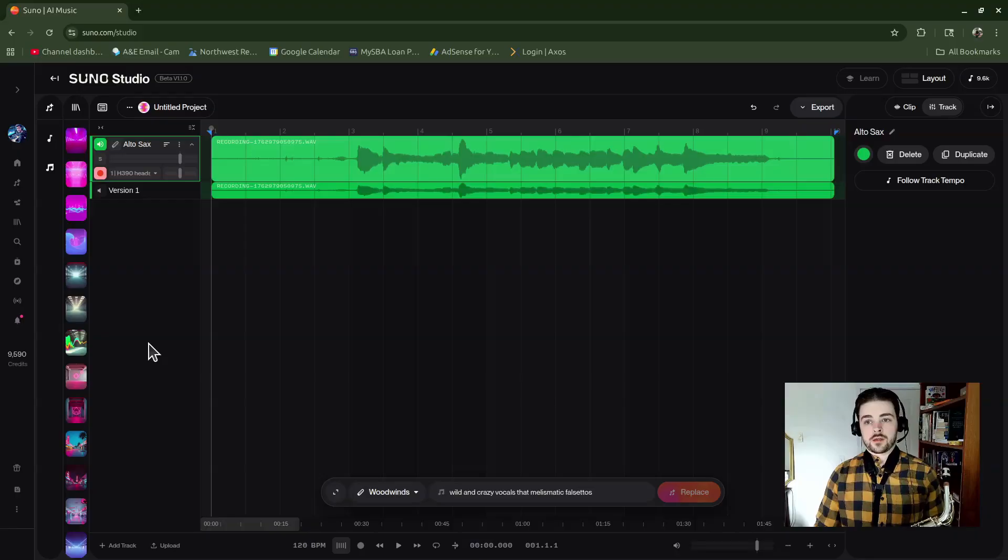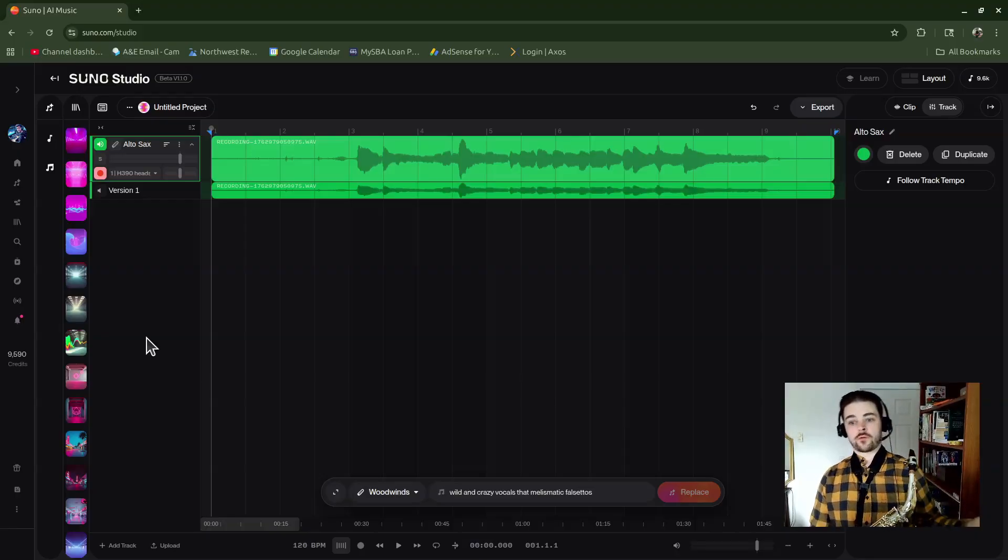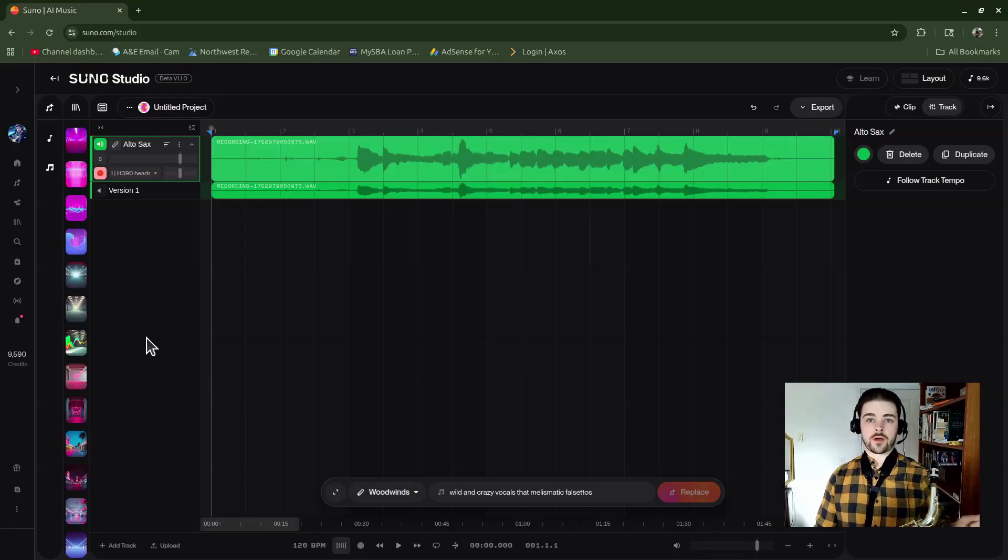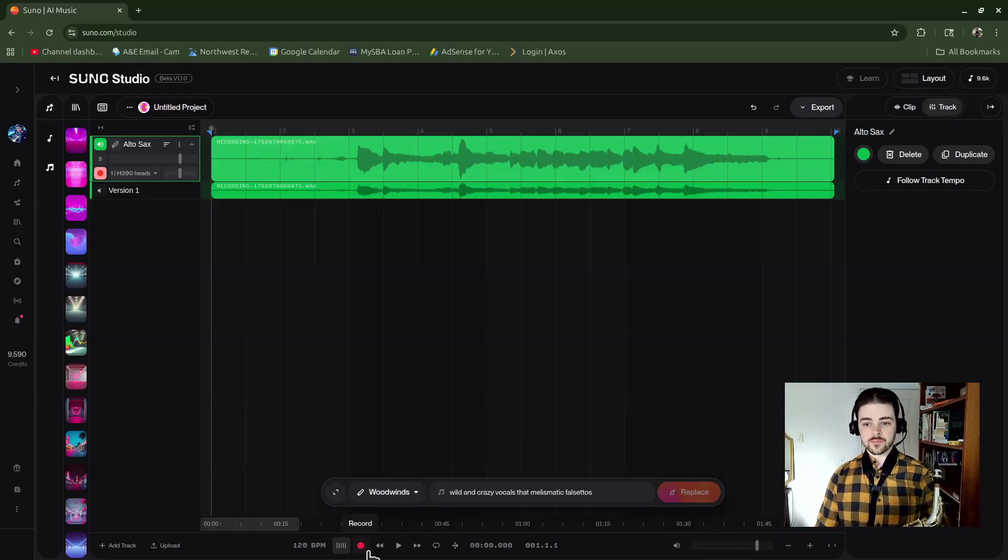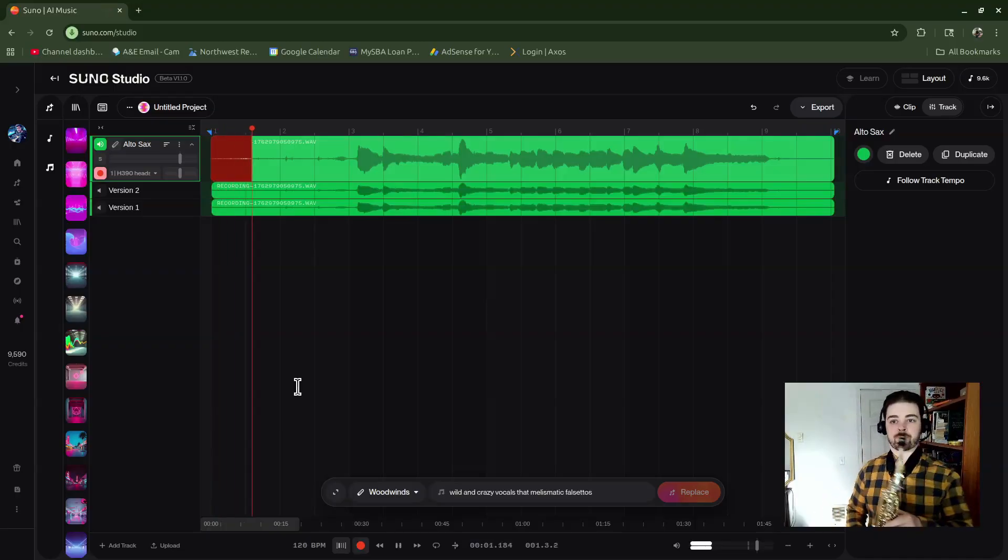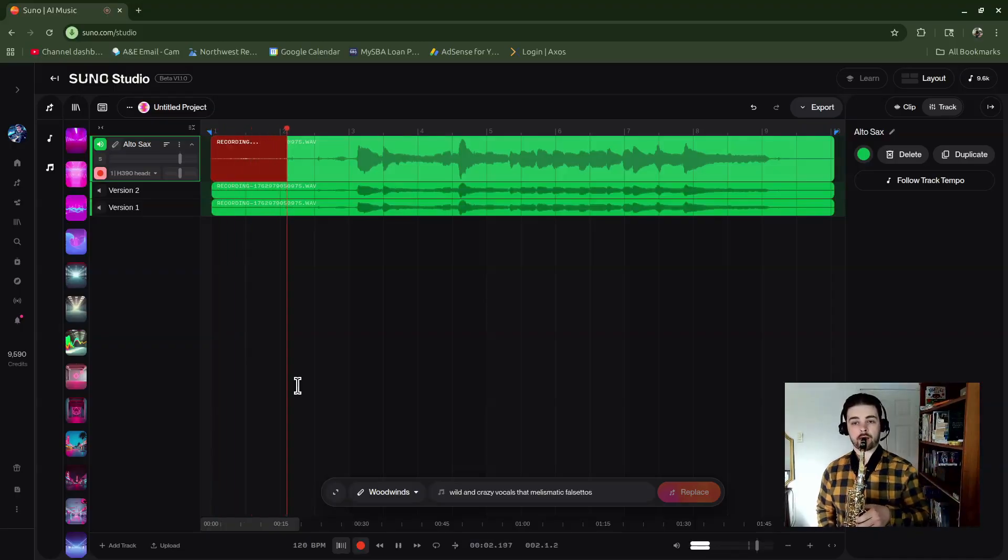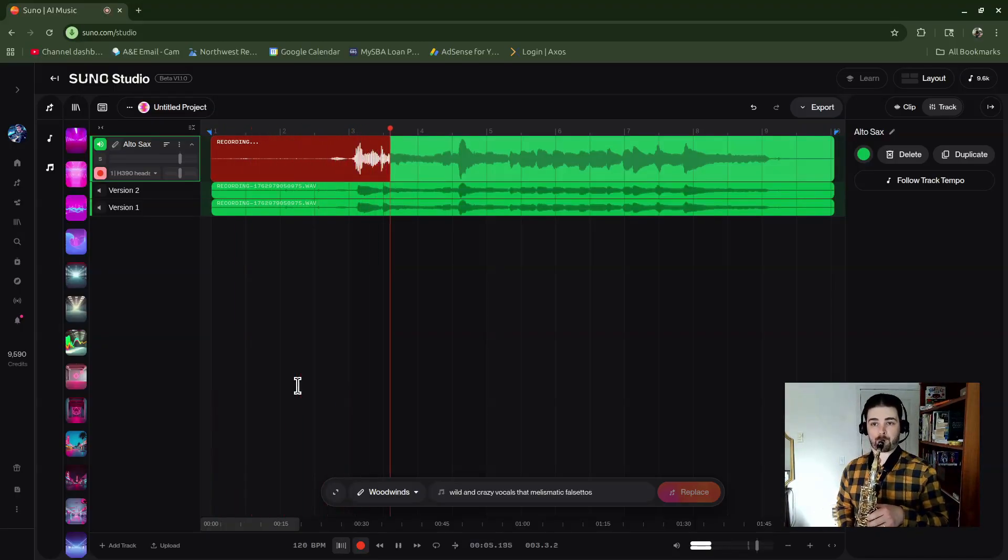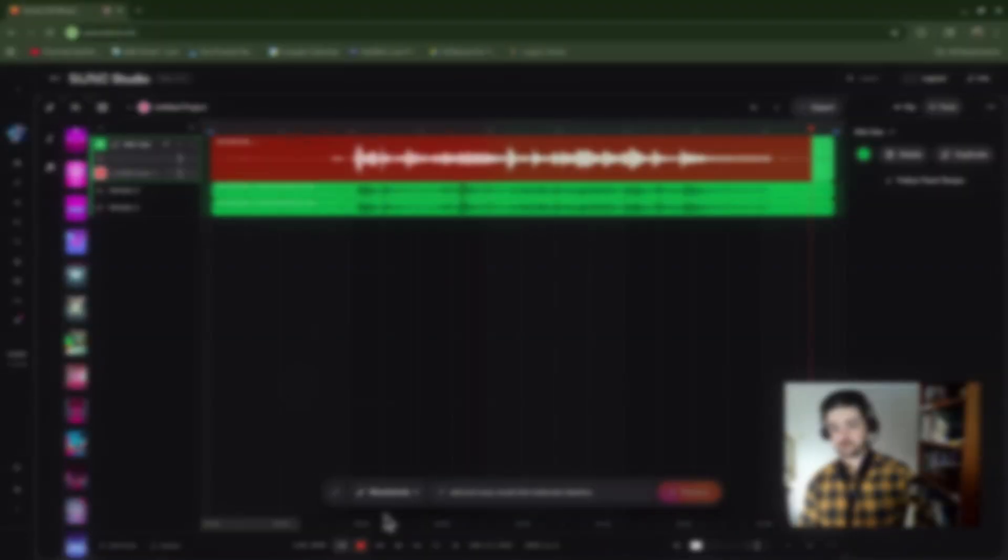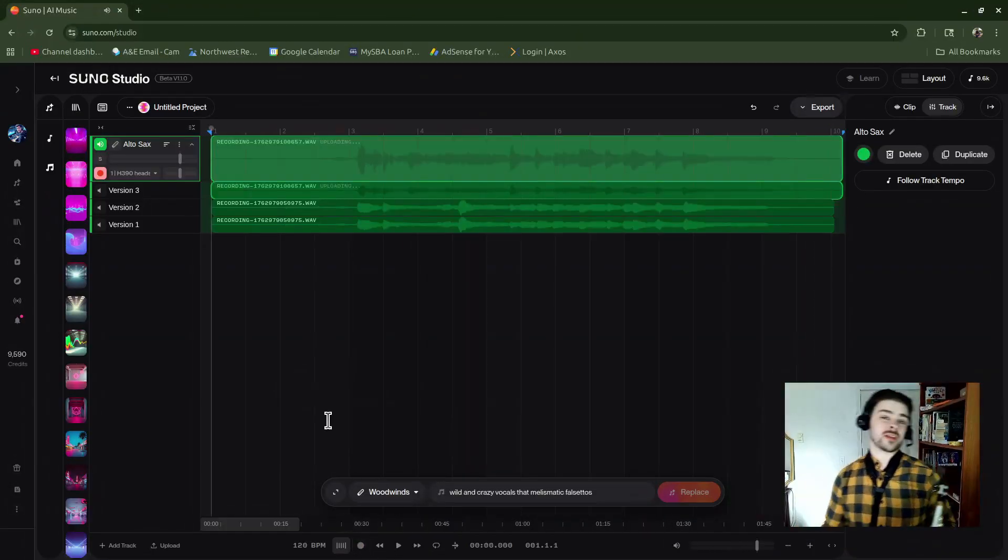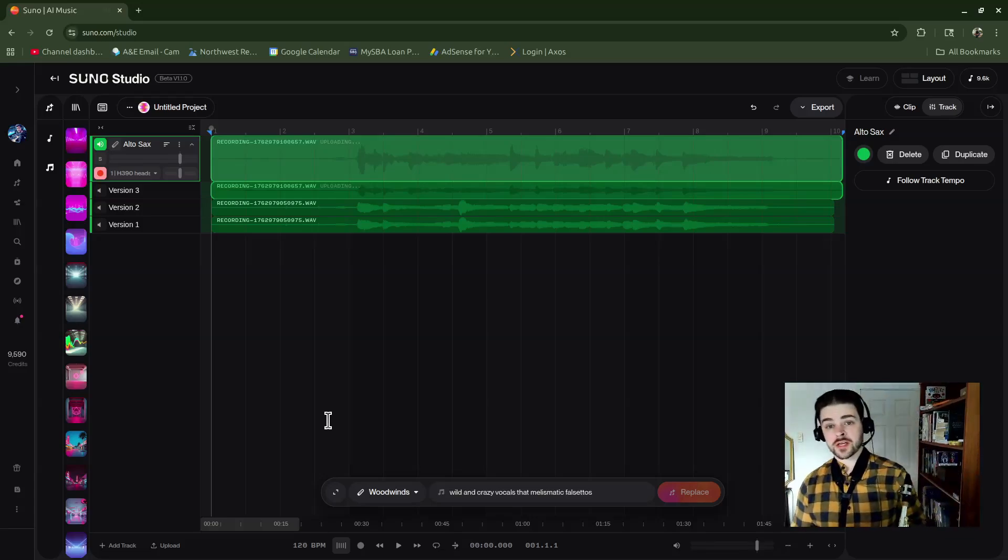Let's go ahead and record a version two that sounds different, and then we can start merging them together. Alright, so now I have another take lane.